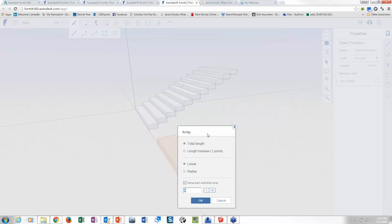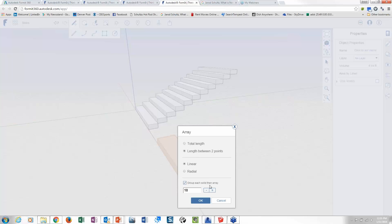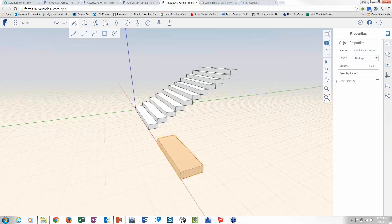Now what's cool about the array tool is you've got length, which I'll show you here dealing with curtain walls, and length between two points. So in this case I'm going to grab length between two points. I know that they're 6 inches, so I'm thinking 10 feet here, so I'm going to need 10 of these guys, and I pick OK.